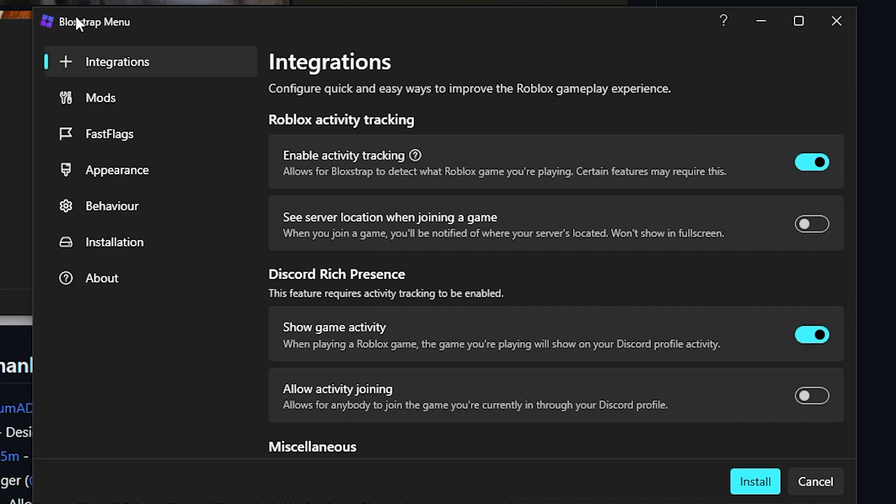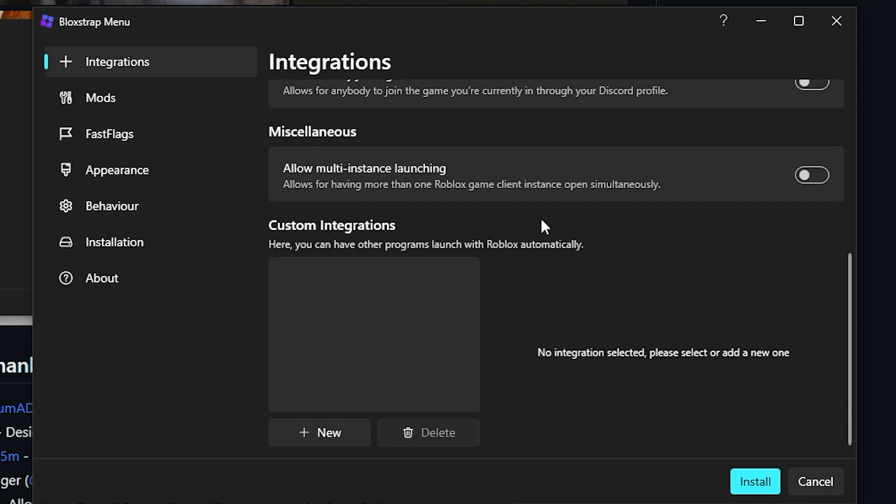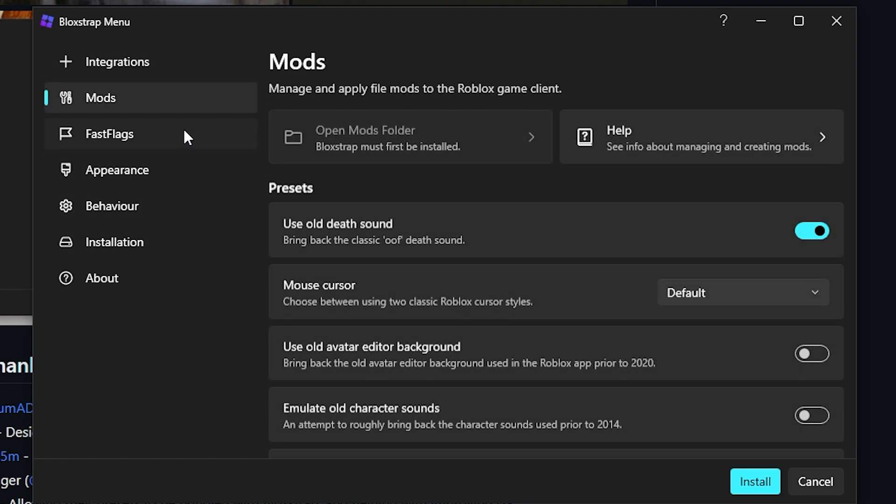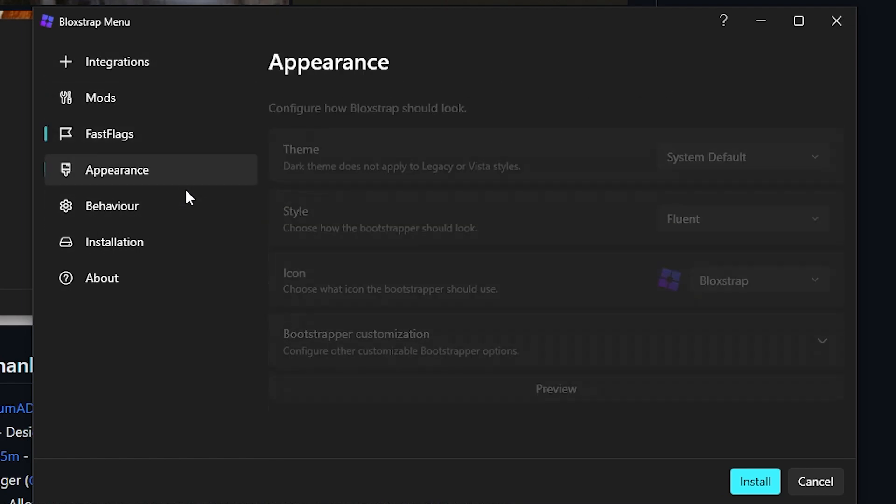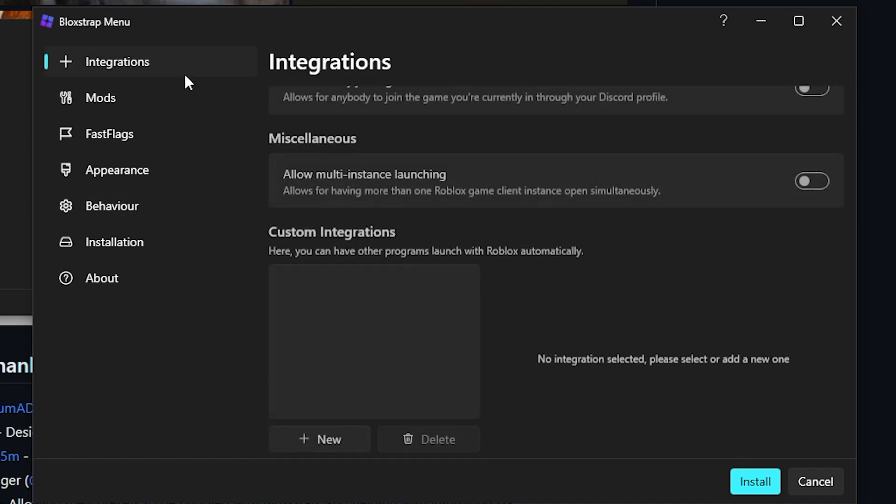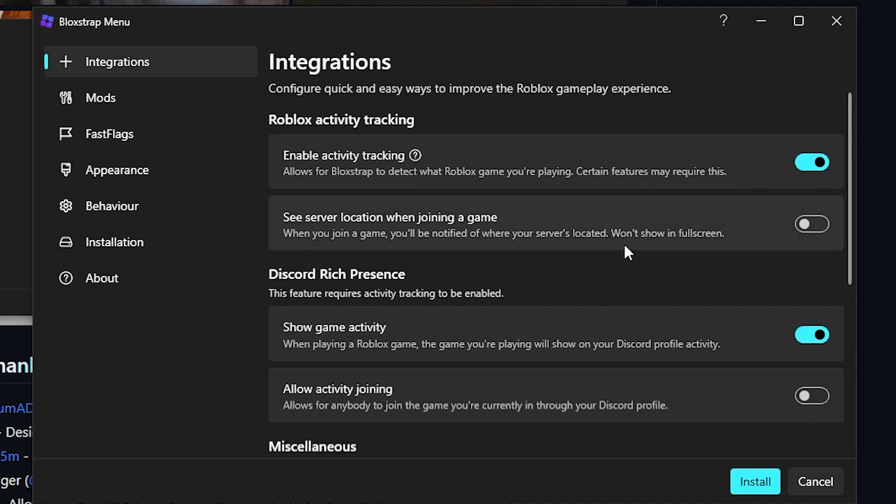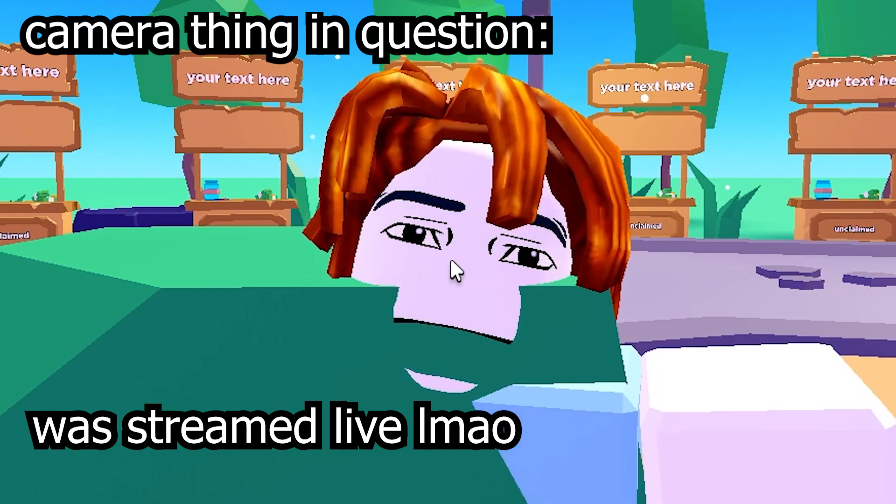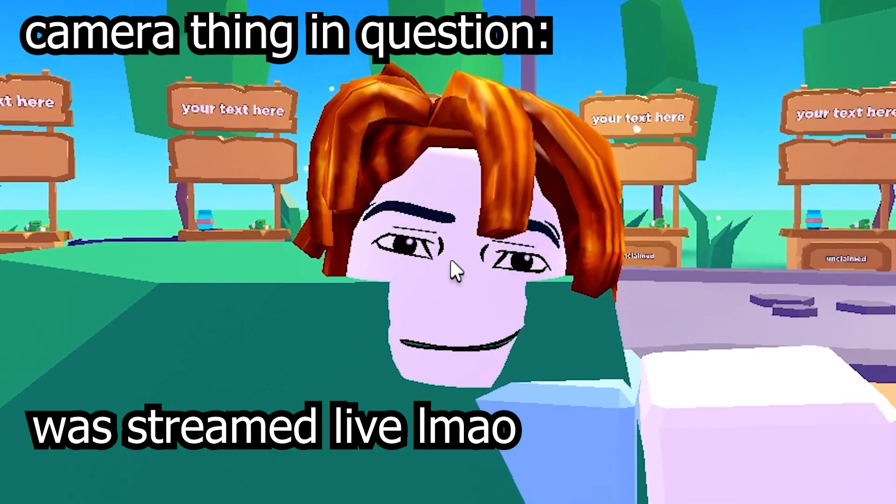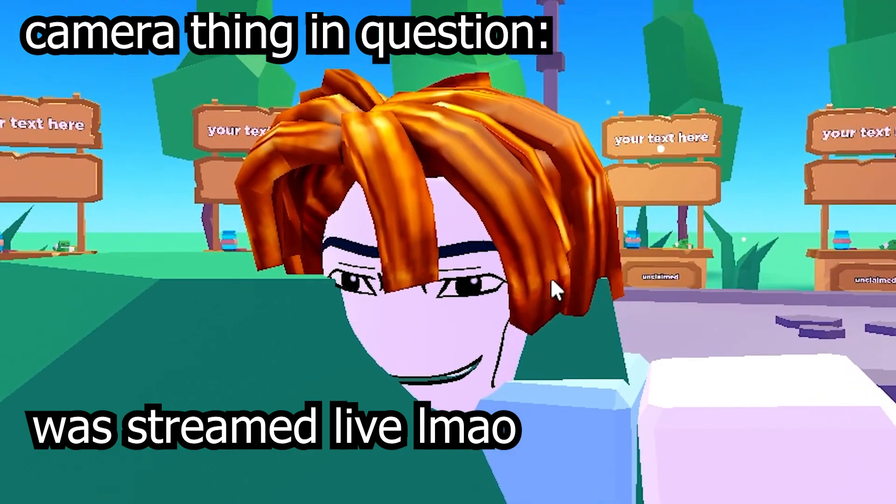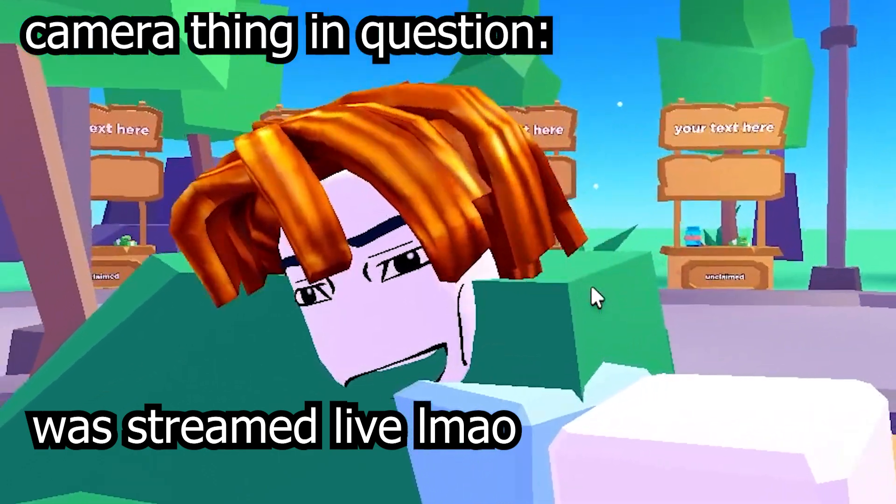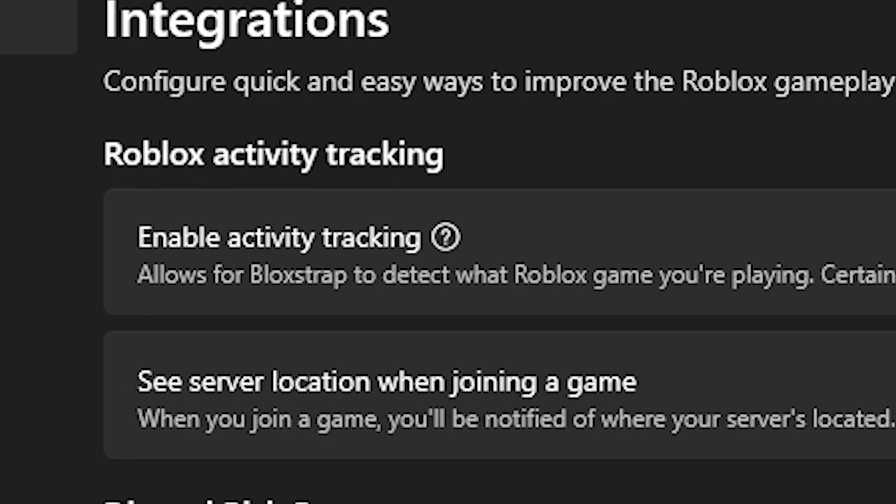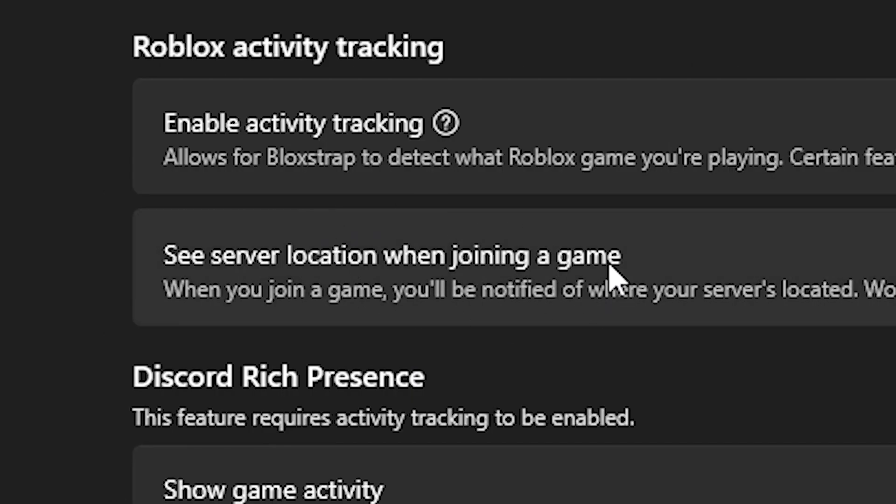This is what will come up. You'll see the Bloxstrap menu where you can do stuff. You can have mods, you can do whatever you want. You might have to keep this enabled because certain features require this like voice chat or the camera thing. You can see server location.